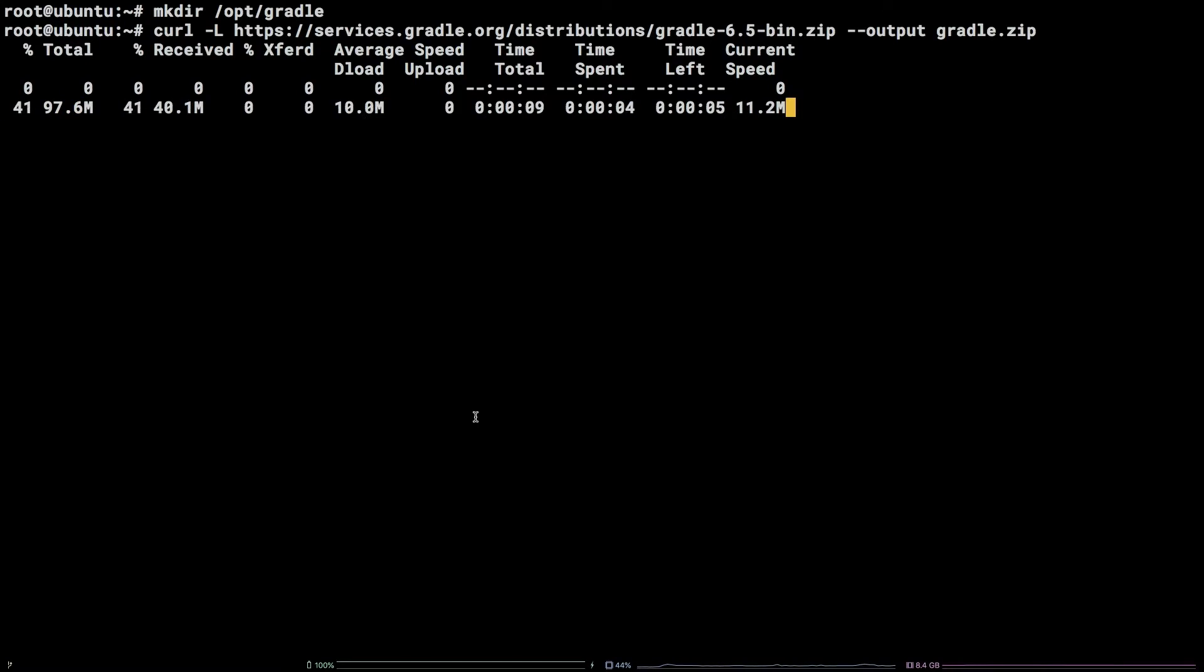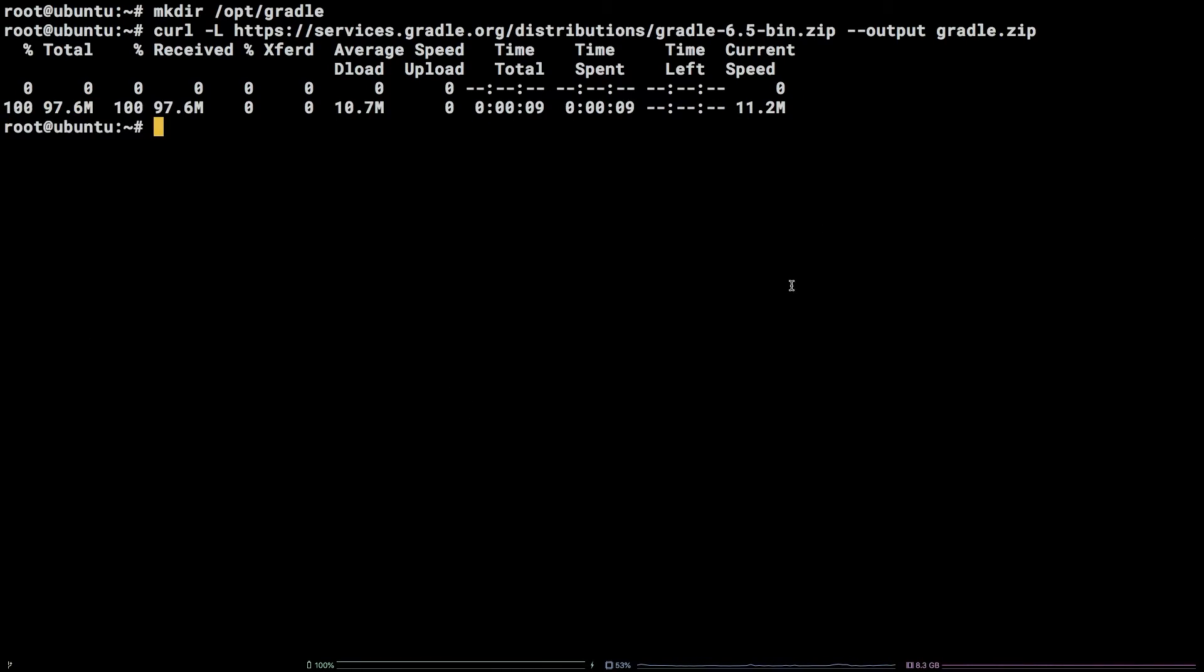Now we need to unzip Gradle into the /opt/Gradle directory we created earlier by running unzip -d /opt/Gradle gradle.zip.